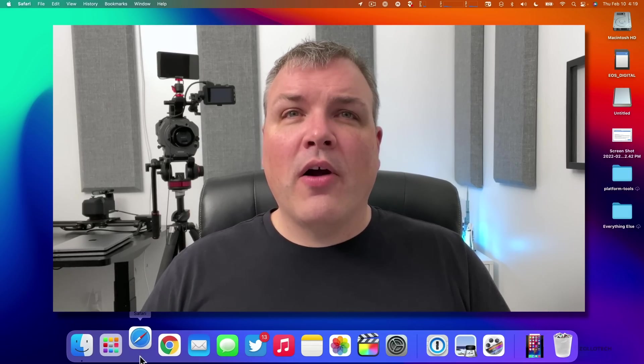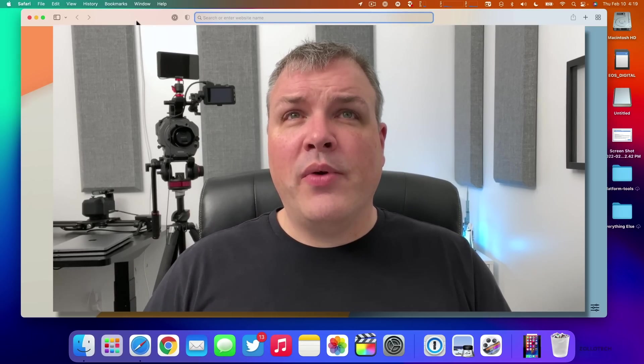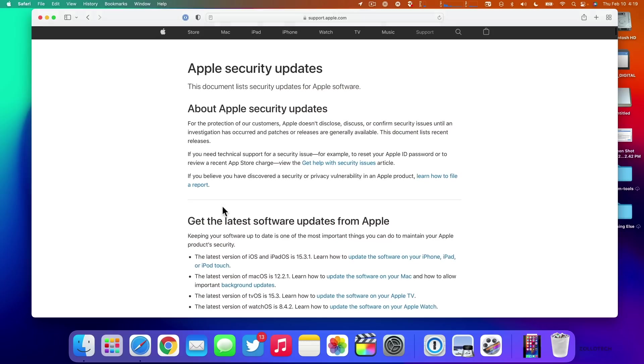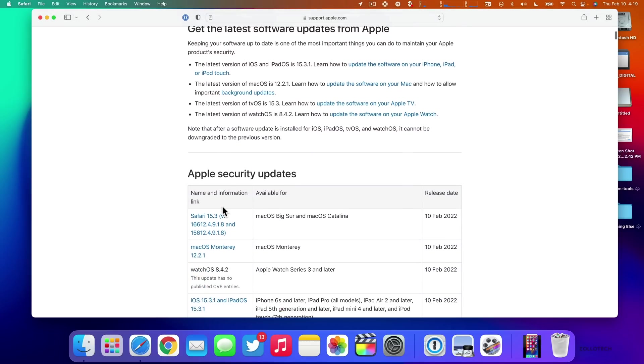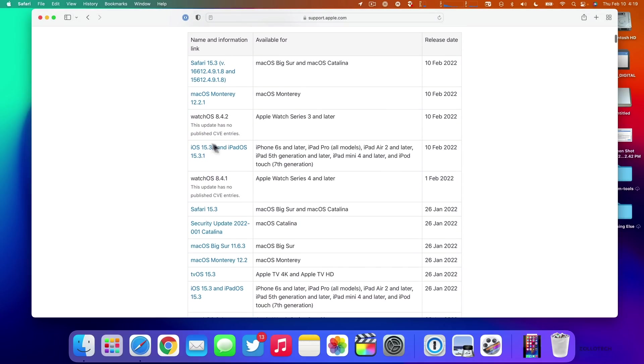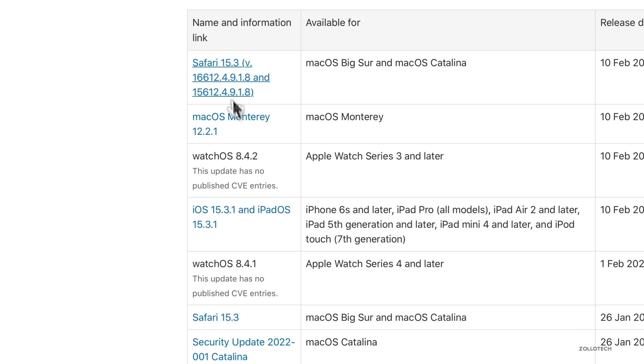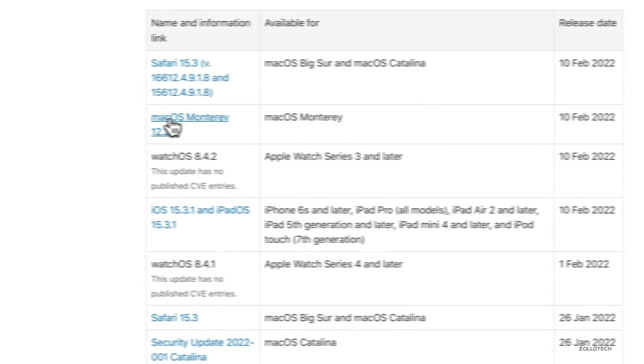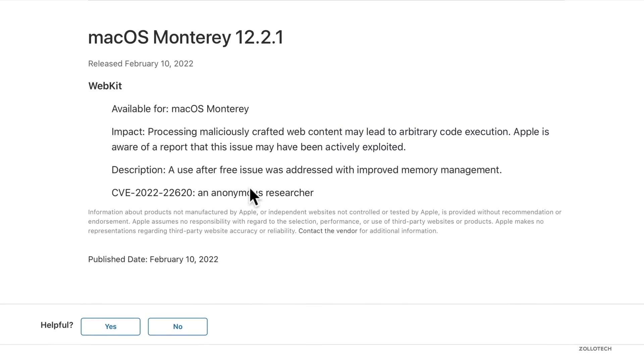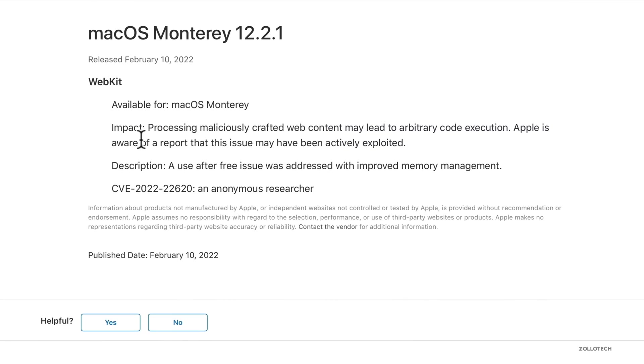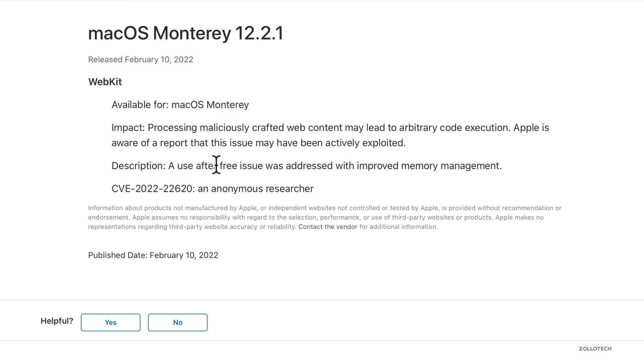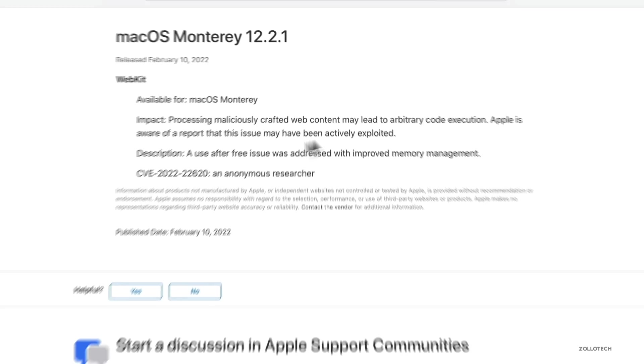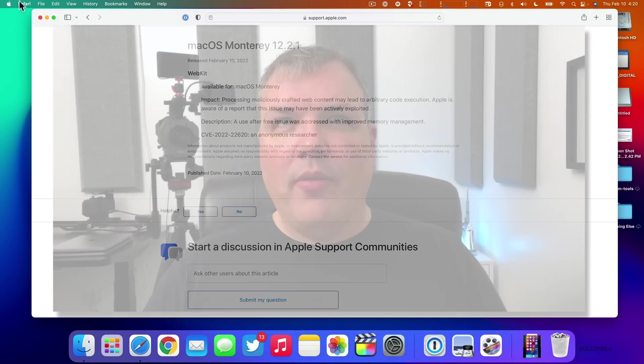If we go to Safari and we go to Apple security website, if you scroll down, you can see the current versions of updates. We have a Safari update, macOS Monterey, watchOS and iOS. Click on macOS Monterey, scroll down, and you can see what they've actually resolved. It has to do with WebKit, which affects Safari. It says processing maliciously crafted web content may lead to arbitrary code execution. Apple is aware of a report that this issue may have been actively exploited. The description: a use-after-free issue was addressed with improved memory management, and it was reported by an anonymous researcher. This is the exact same issue that they resolved in iOS 15.3.1.